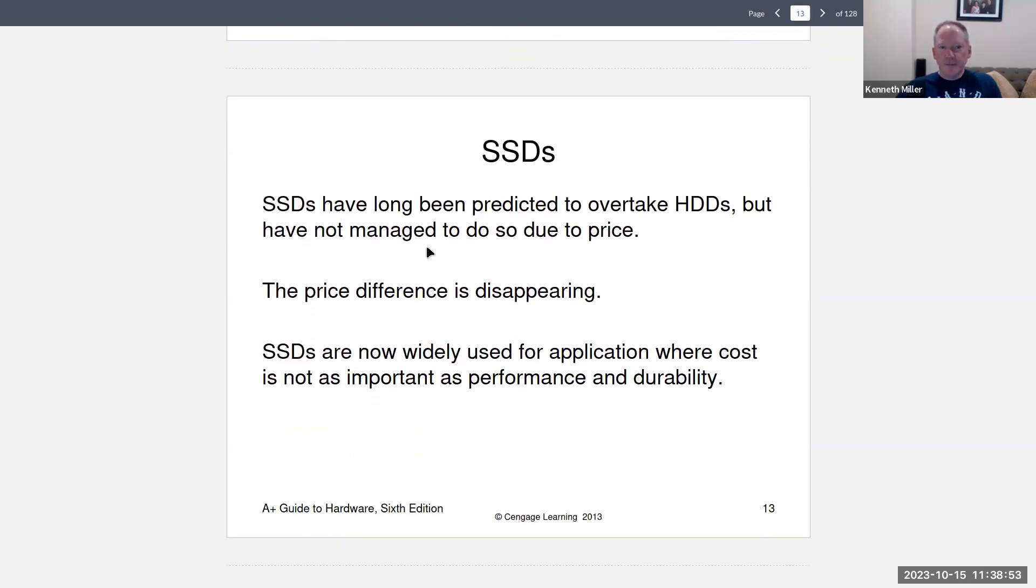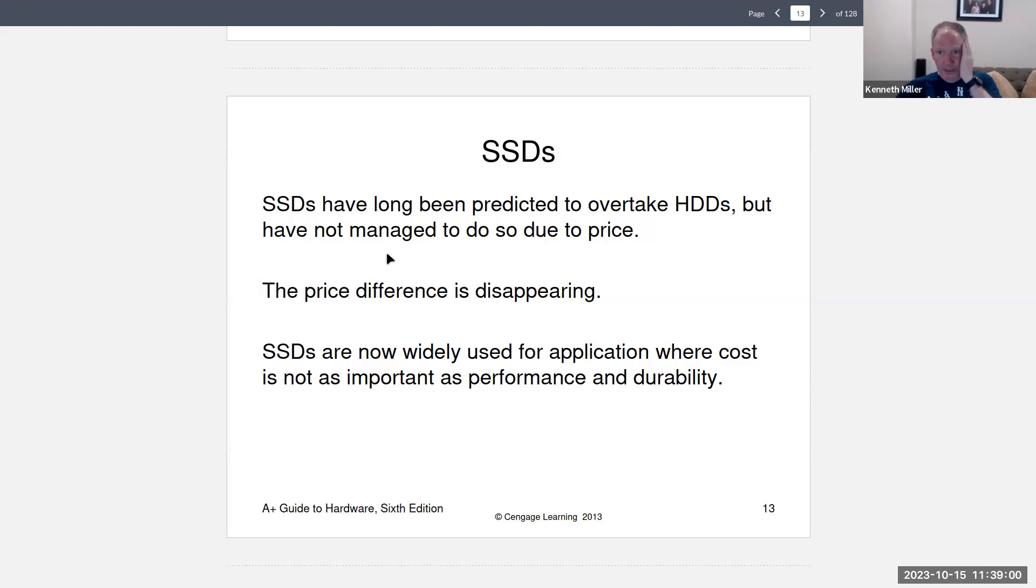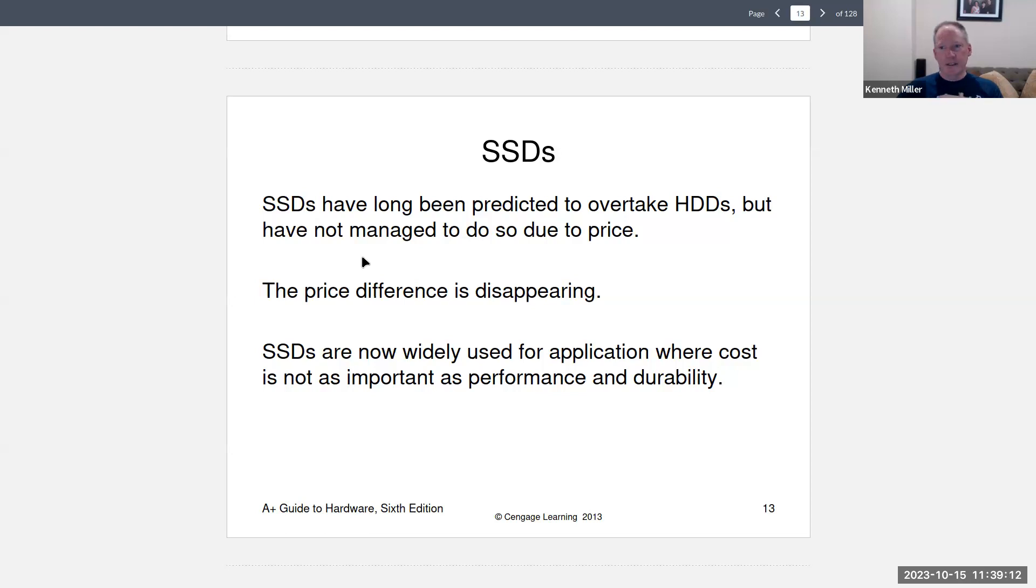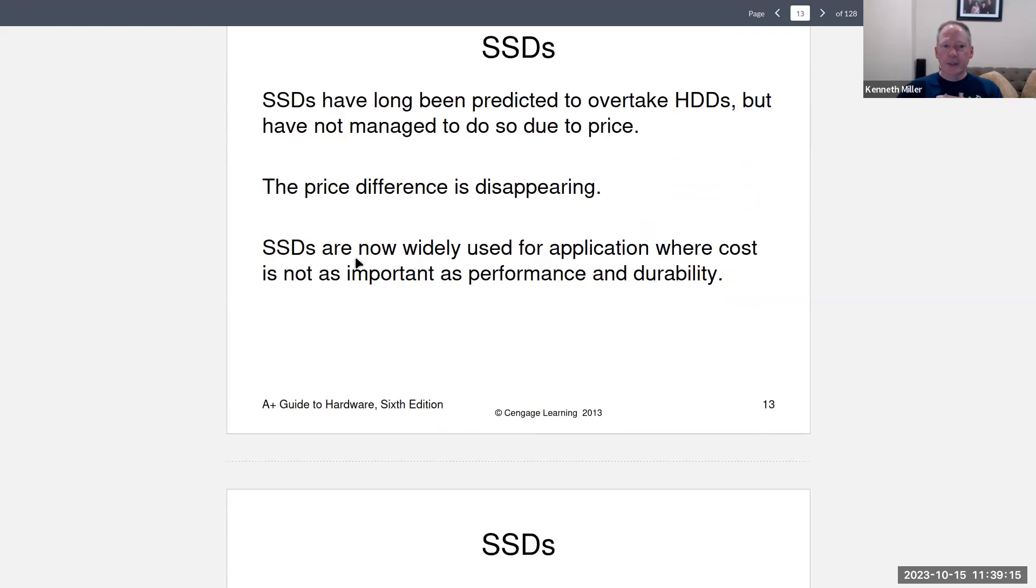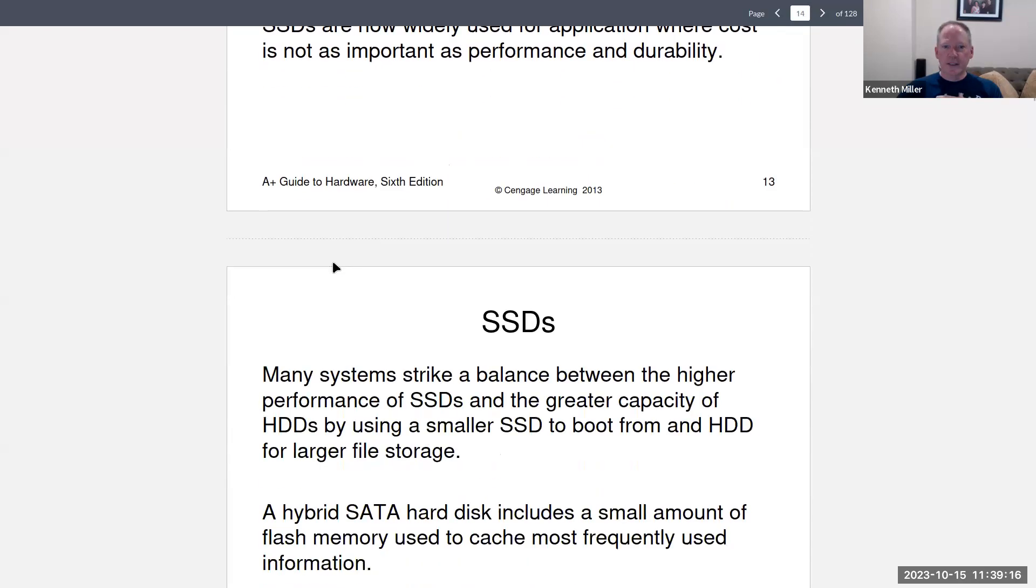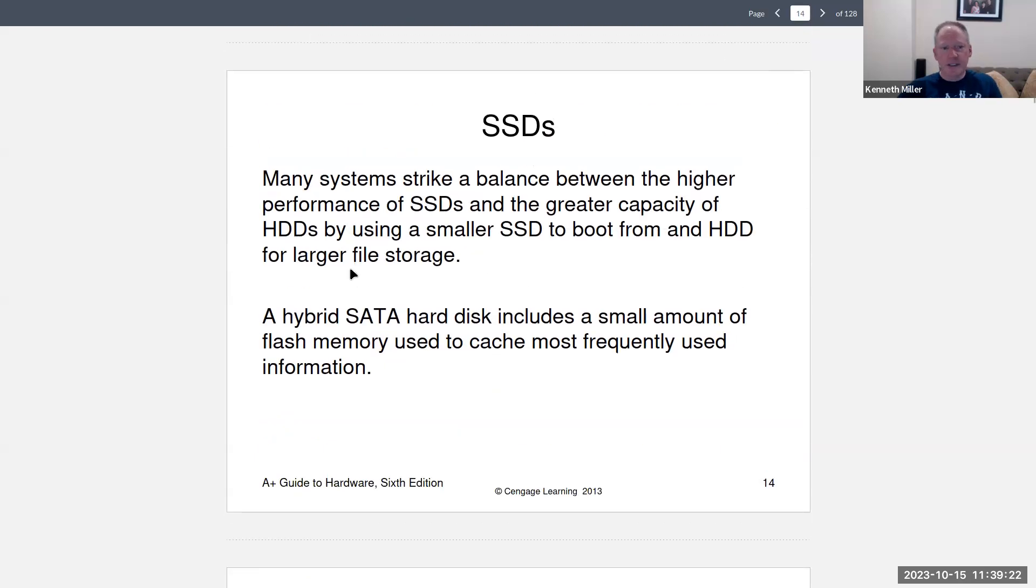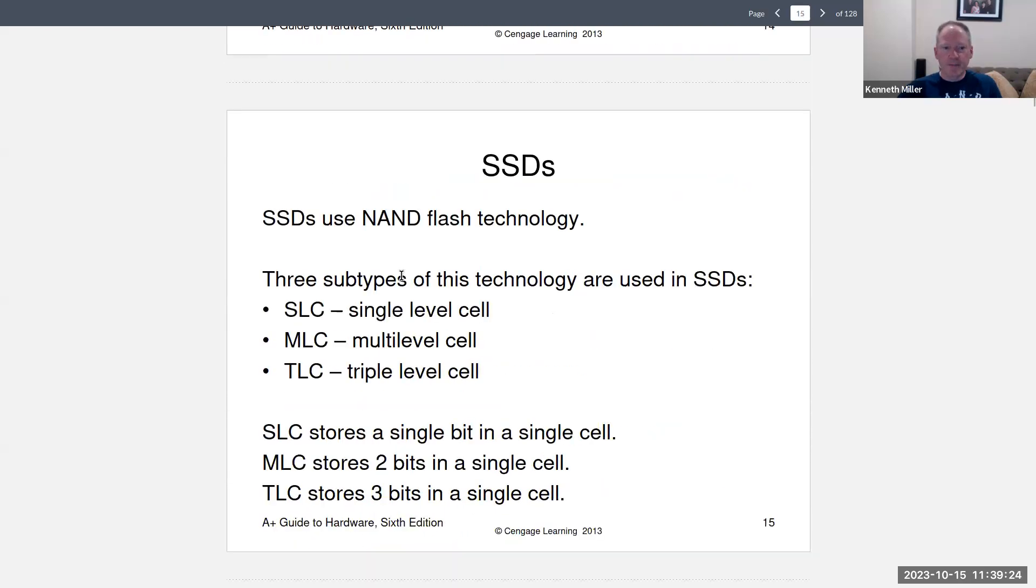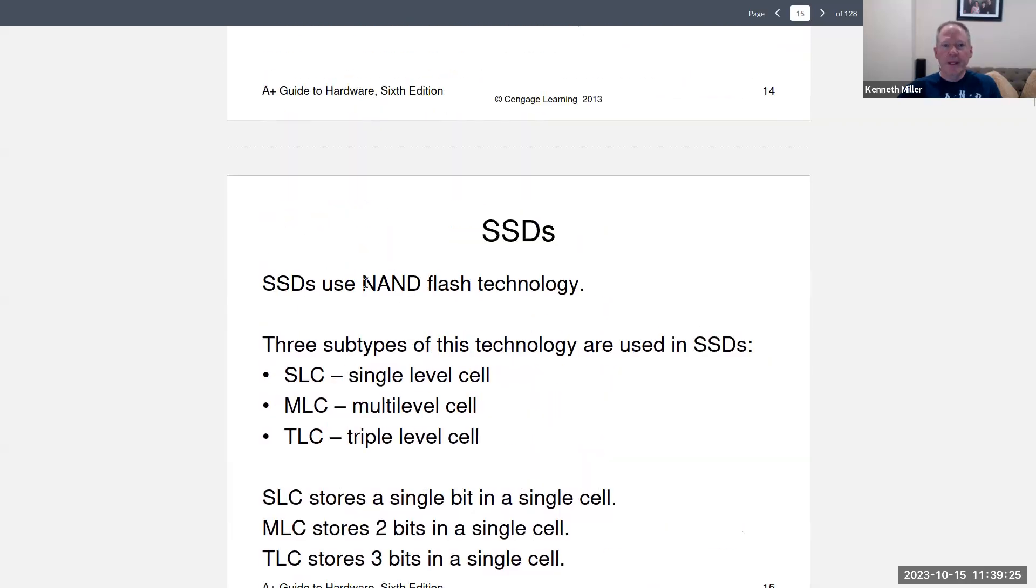Now, I say here that SSDs have long been predicted to overtake HDDs, but the hard disk drive is really kind of held its own. I mean, if you still need large storage for inexpensive pricing, you can't beat a hard disk drive. Now granted, it's going to be slower, but there are some areas where you just need bulk storage and that's where the hard drive is still alive and kicking.